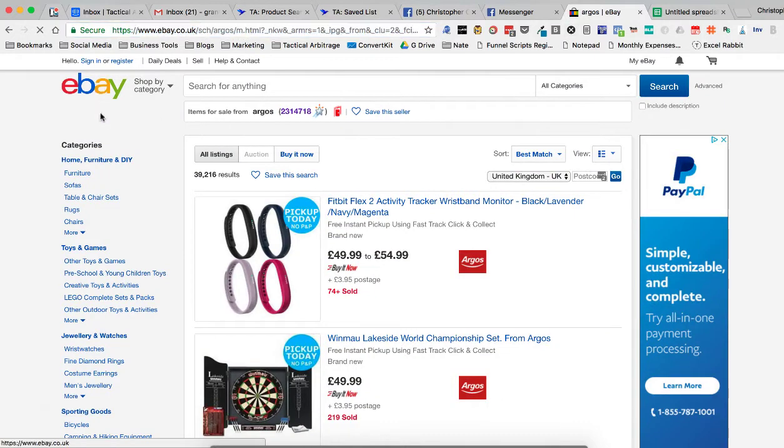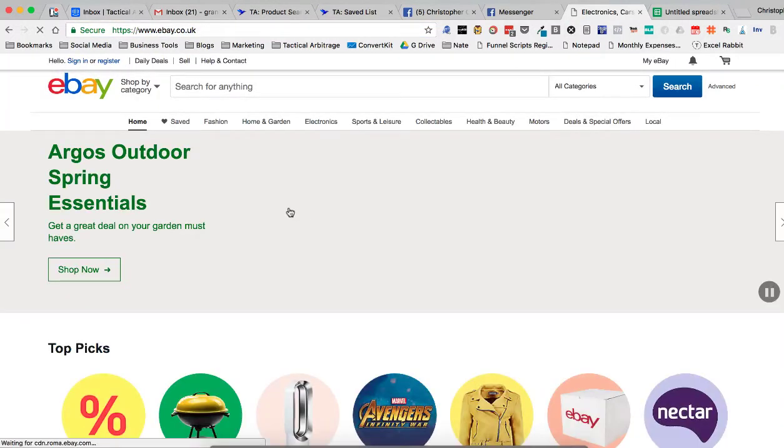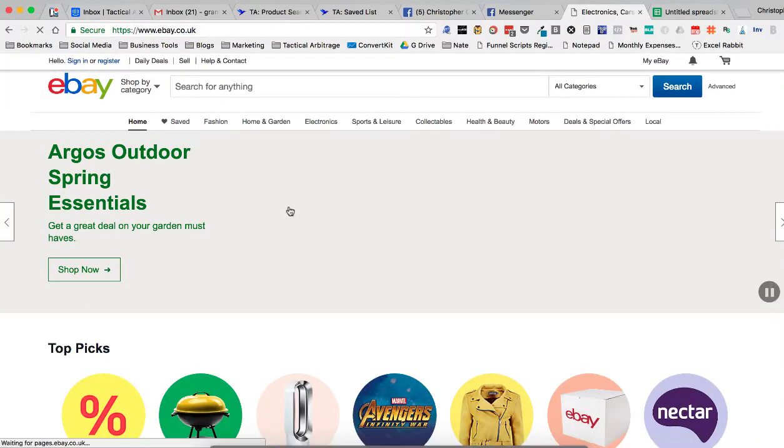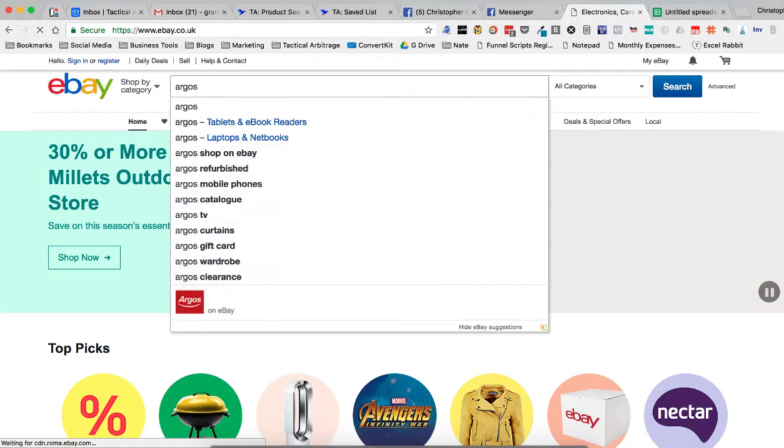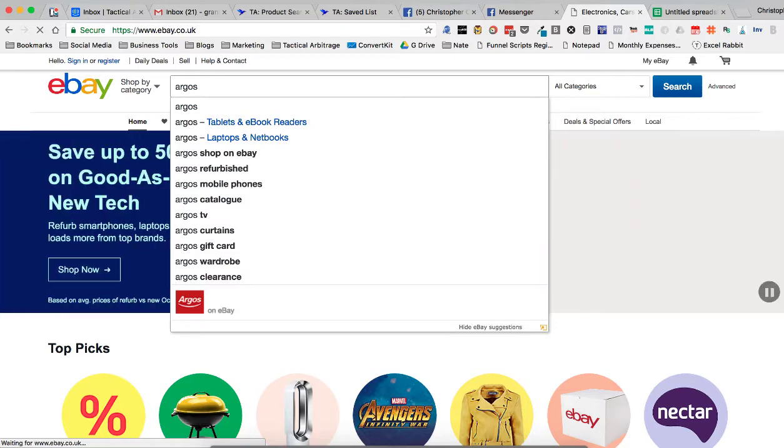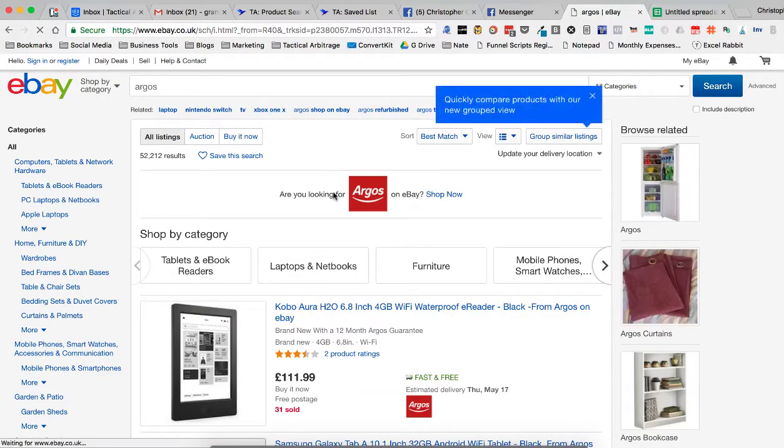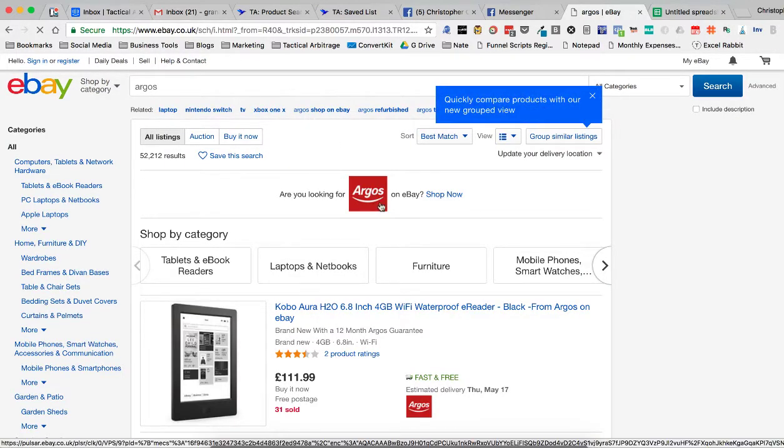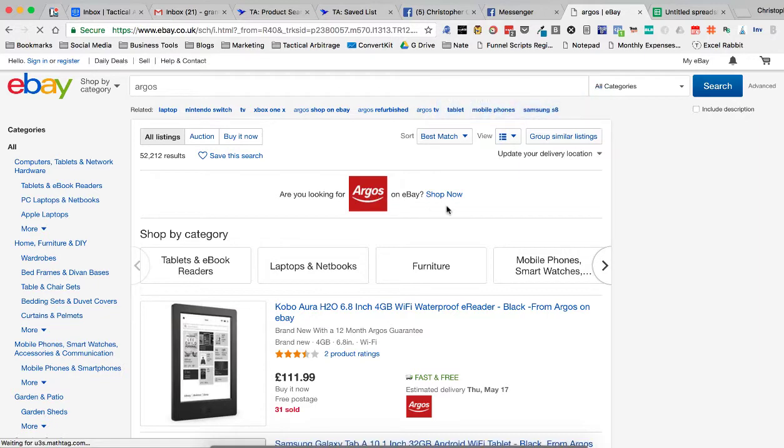So let's go to eBay and this particular person asked to scan Argos on eBay. So what we're going to do is we're going to search for Argos. And here we are. We're looking for Argos on eBay. We're going to click on their link here.